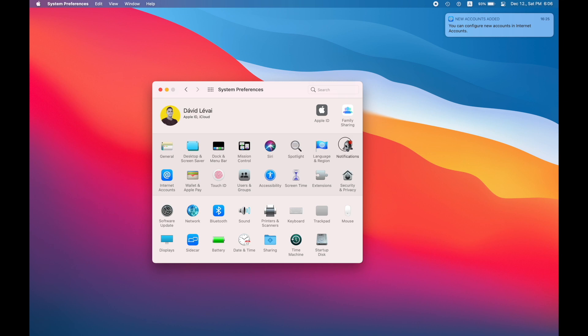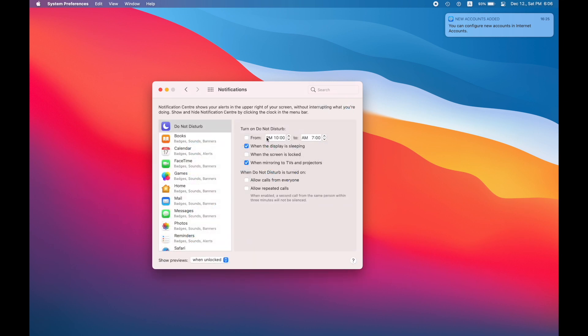Let's switch to do not disturb mode because you do not want anybody to disturb you when you're writing those world-changing lines of code.